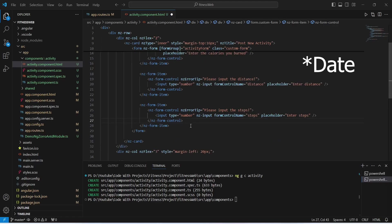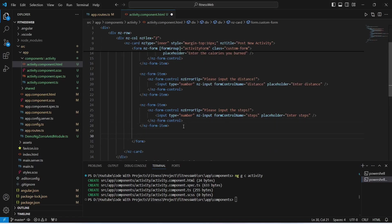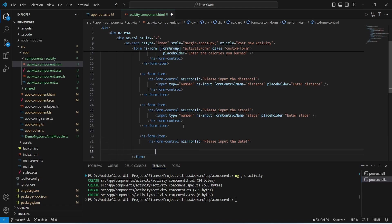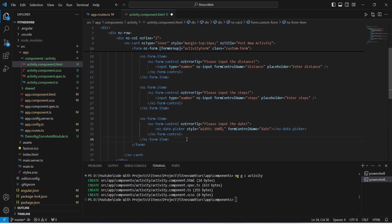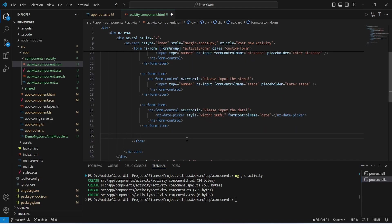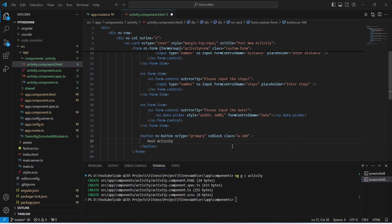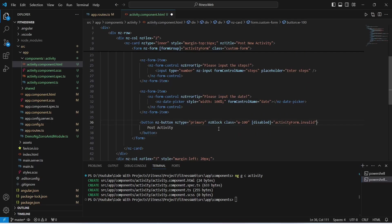After steps we need to get the date. To do this we use ng-form-item and ng-form-control tags, and inside we use ng-date-picker with the form control name of date. With this our form controls are completed. Now we need to create a button using a button tag with the text Post Activity. We also disable this button if the form is invalid by binding the disabled attribute to activityForm.invalid. Our HTML code for the activity reactive form is now complete.